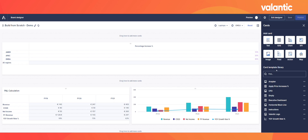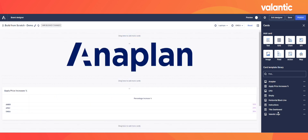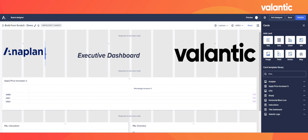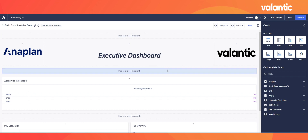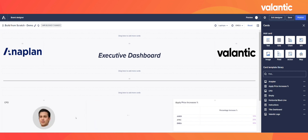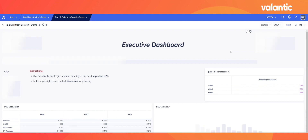Looking to the right under the card template library, I've already prepared some templates such as our company logo, a nice header for our dashboard, a photo of our CFO, and some instructions on how to use this dashboard efficiently. Let's place the logos in the left and right corners with a title between them. Everything in Anaplan is flexible — cards can be made bigger or smaller as needed. I add a horizontal line below the title for structure and display the CFO picture and instructions below. After clicking publish, we have finished creating our dashboard.